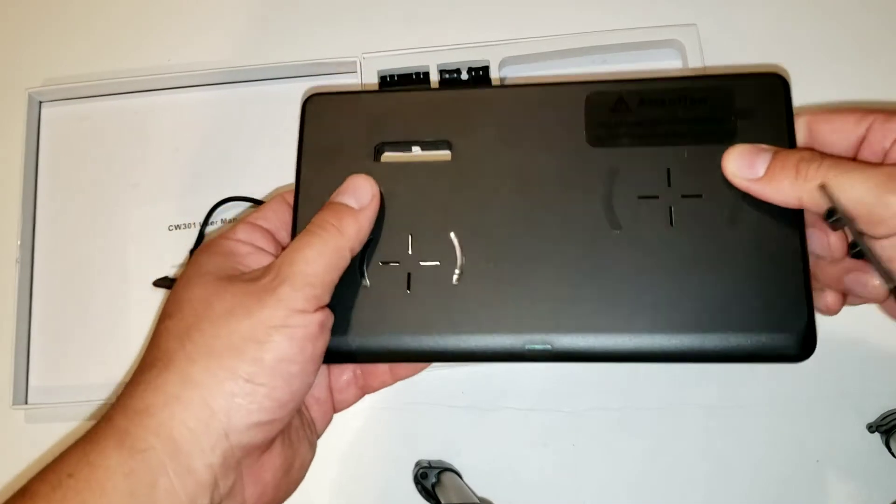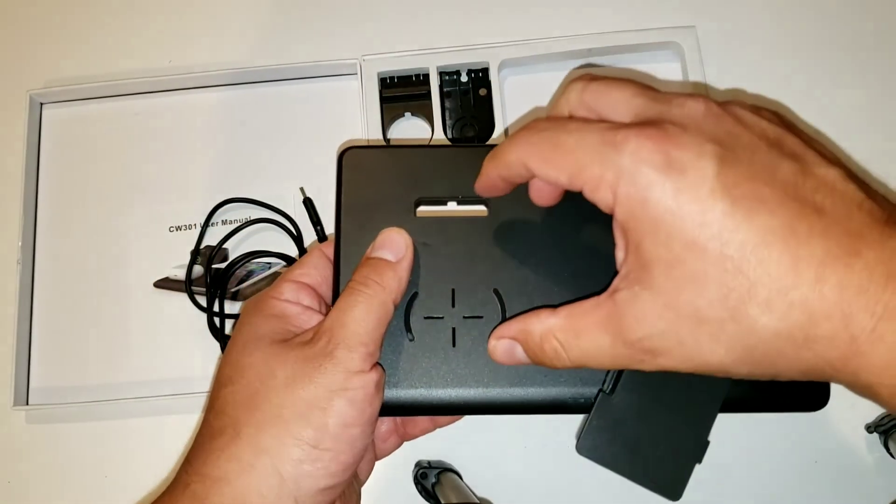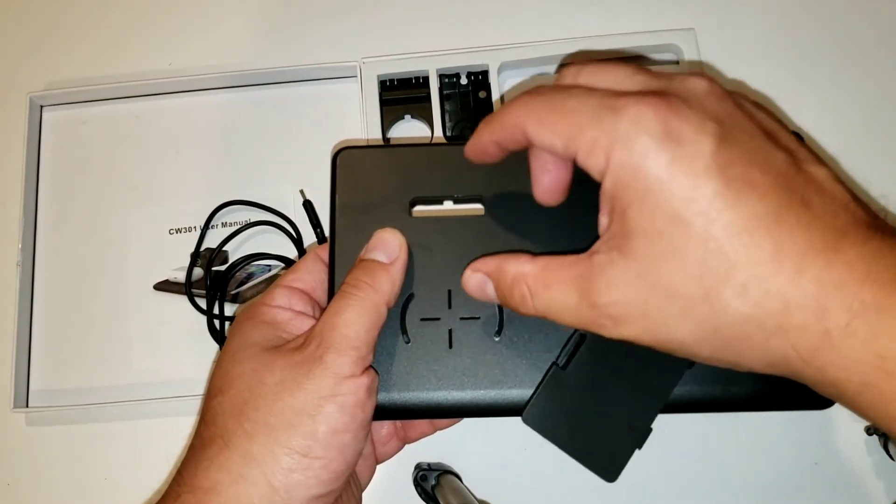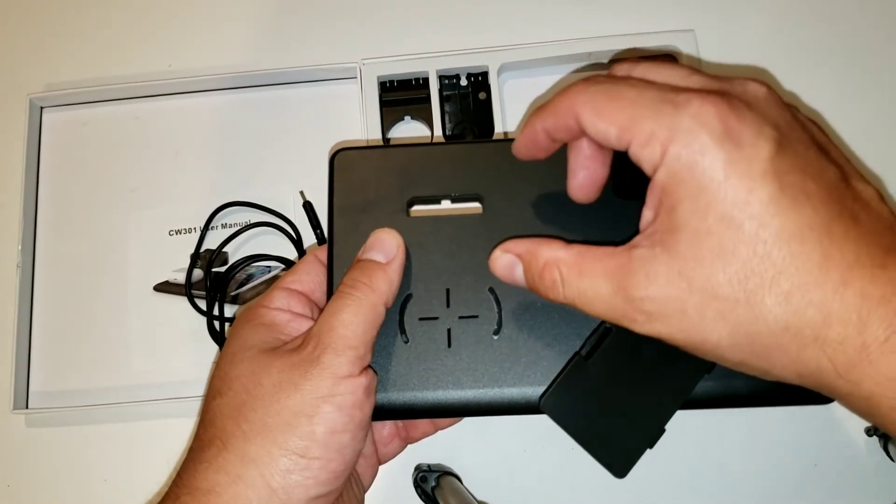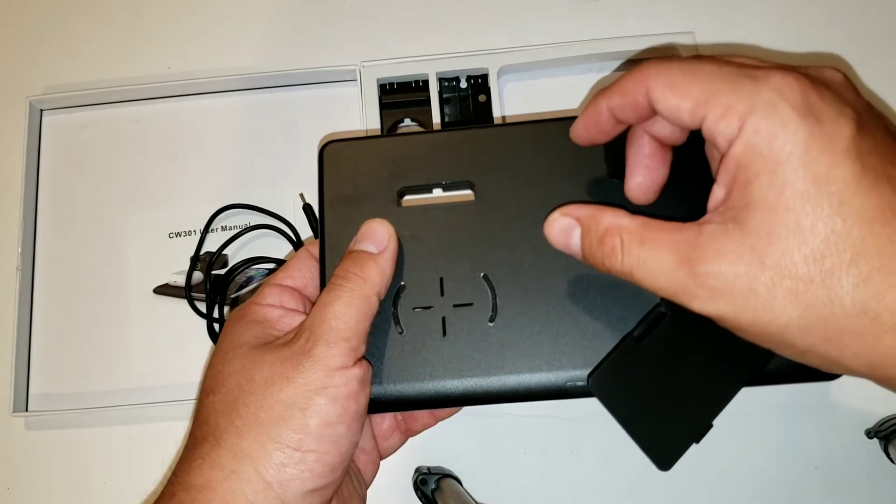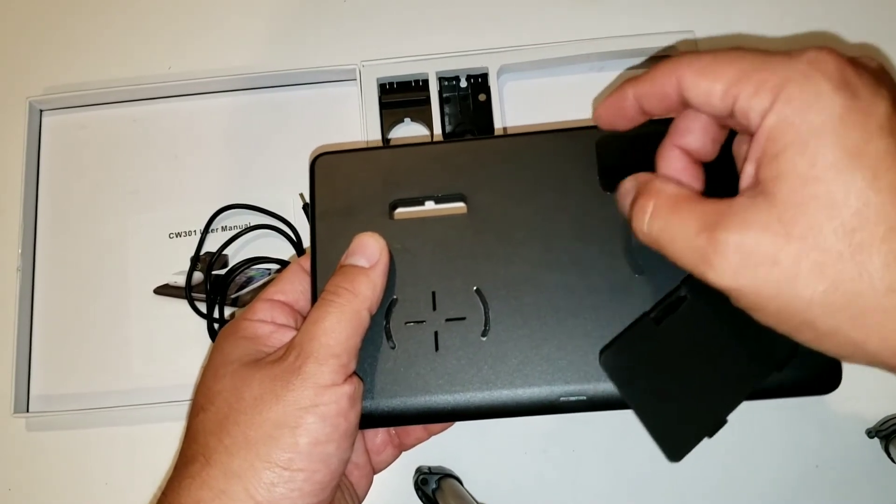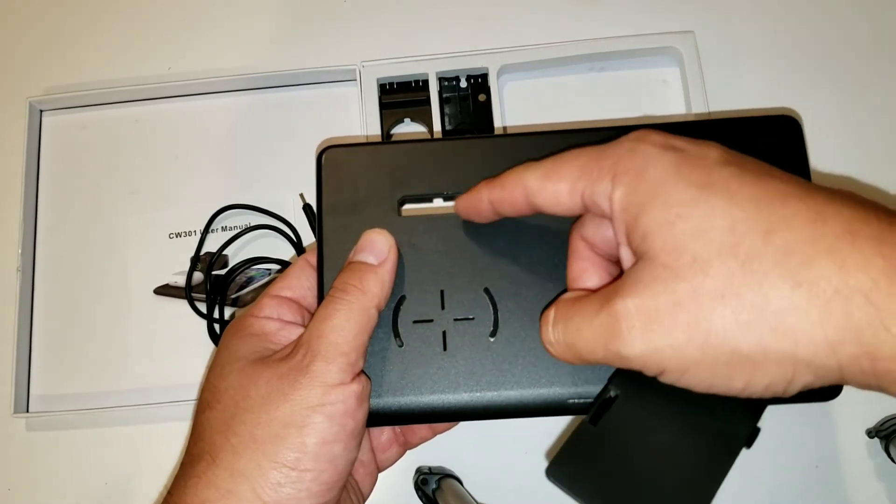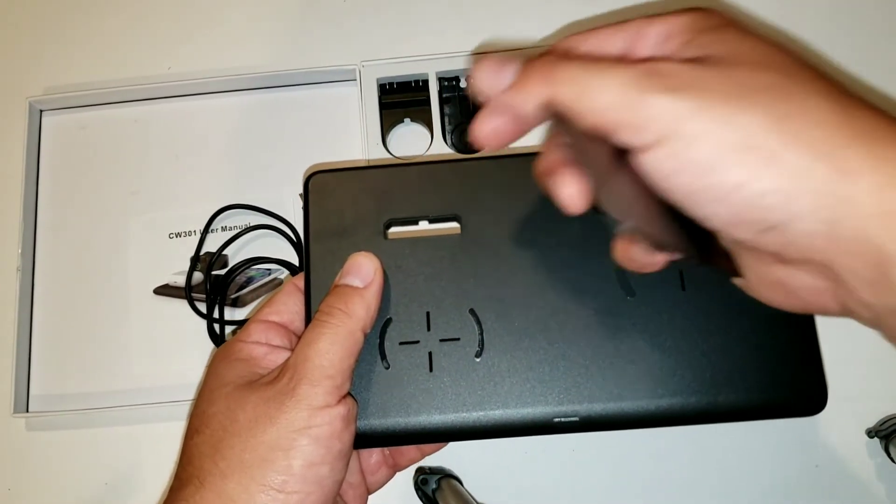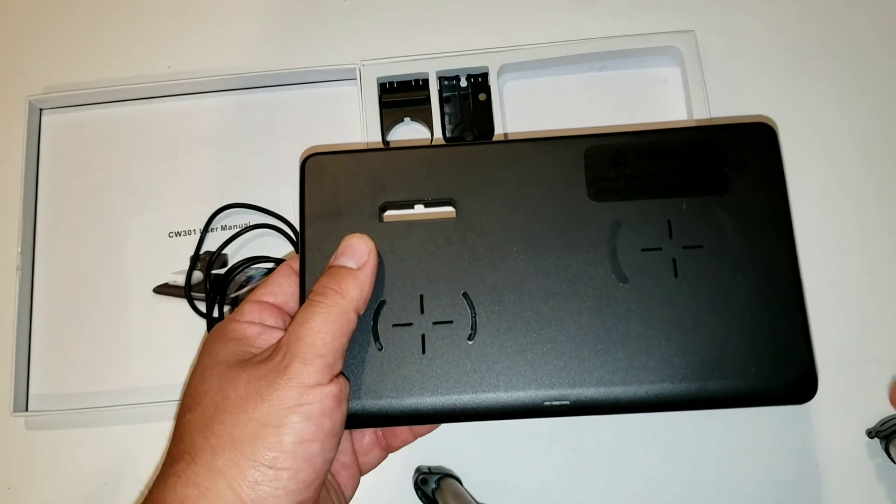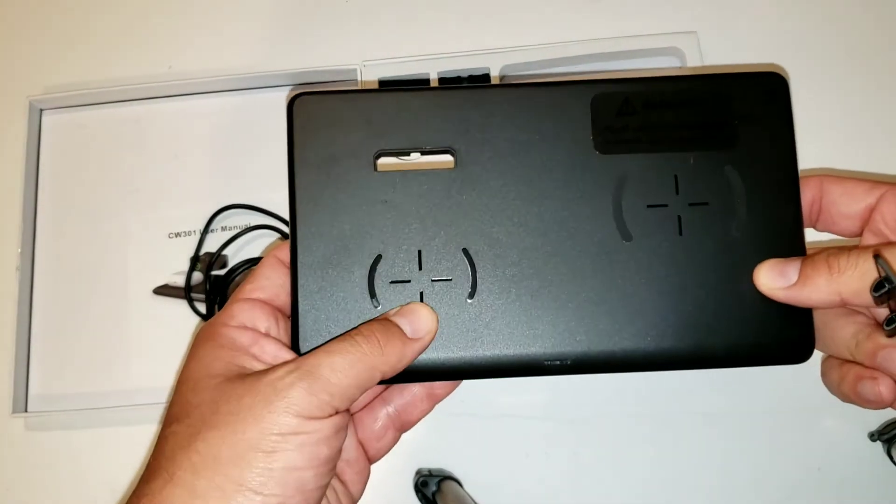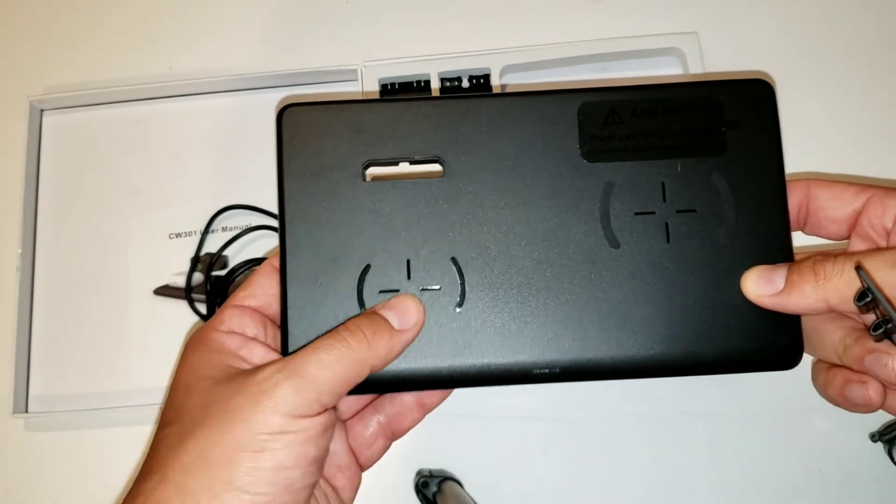It doesn't have an internal charger specifically for the Apple Watch. You would have to run the actual cable here and connect it to that stand in order to charge it. It does have an internal charger for the AirPods and the phone.